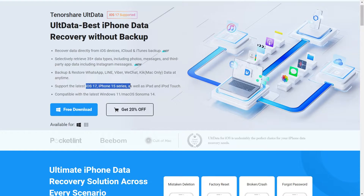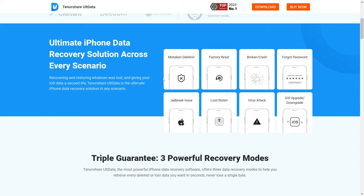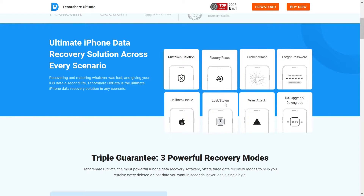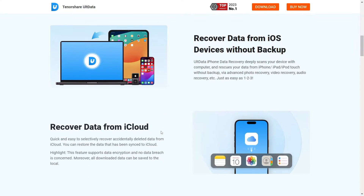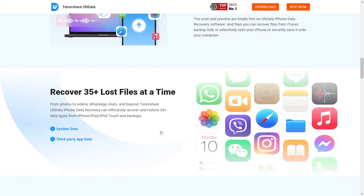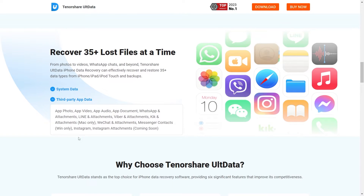So why do you need to choose UltData? Well, it supports cases where you've accidentally deleted a message on Instagram, forgot your password, or need help after downgrading or upgrading your iOS version. This software supports over 35 different types of data including system data and third-party app data — photos, videos, messages, notes, and many more. For third-party data, it supports WhatsApp, Instagram, and other apps too.